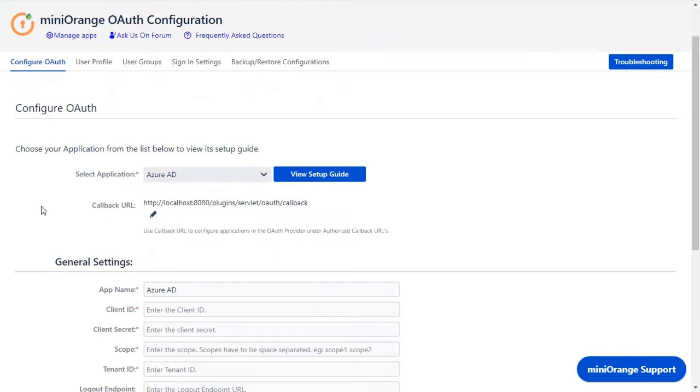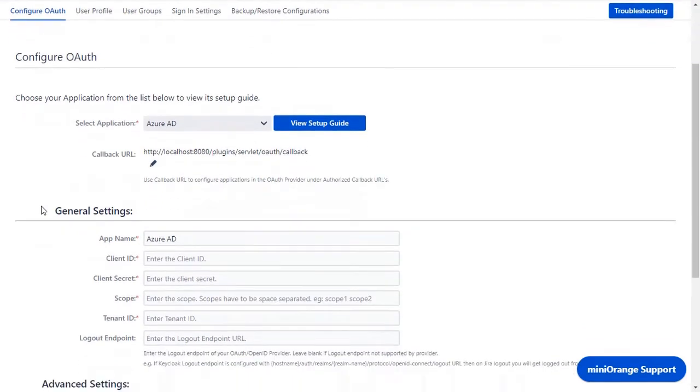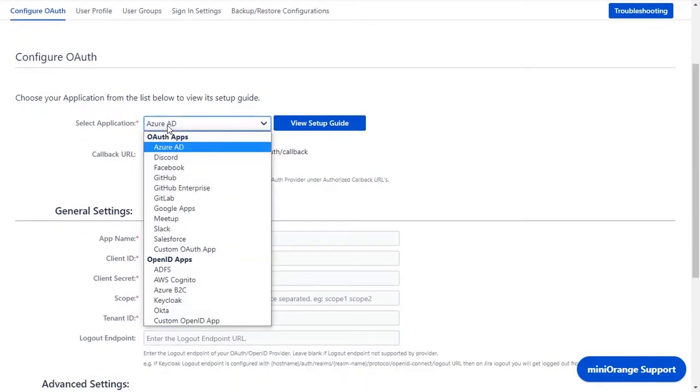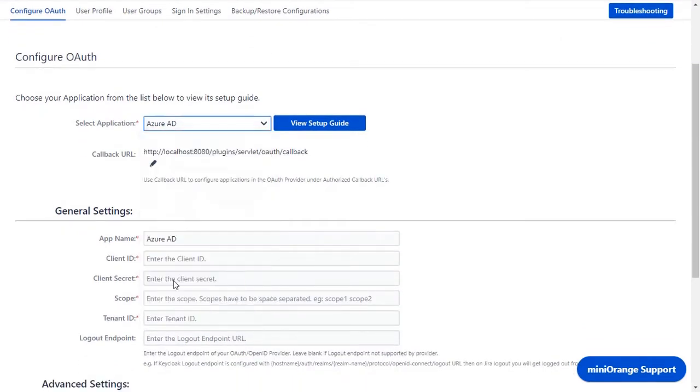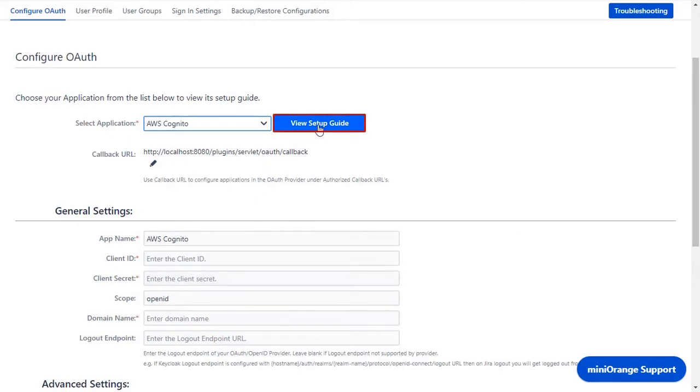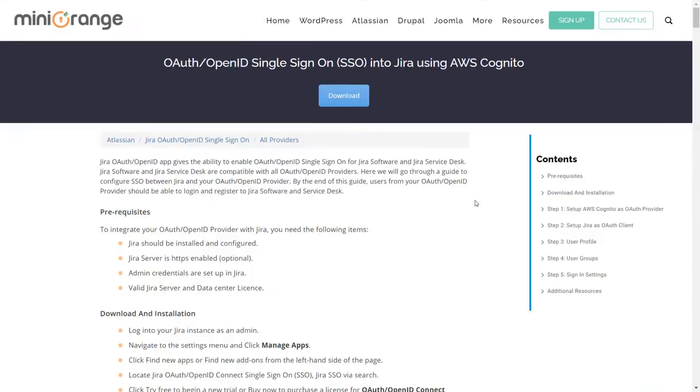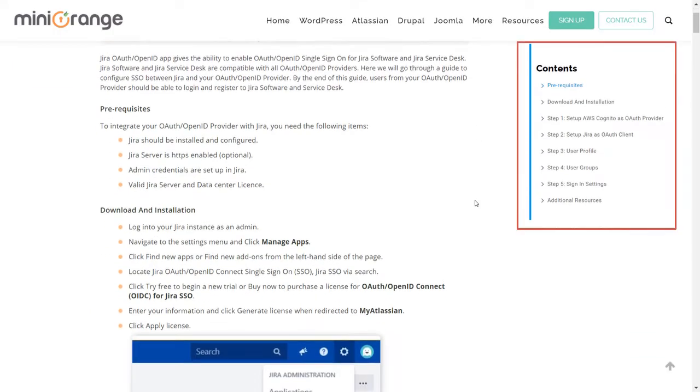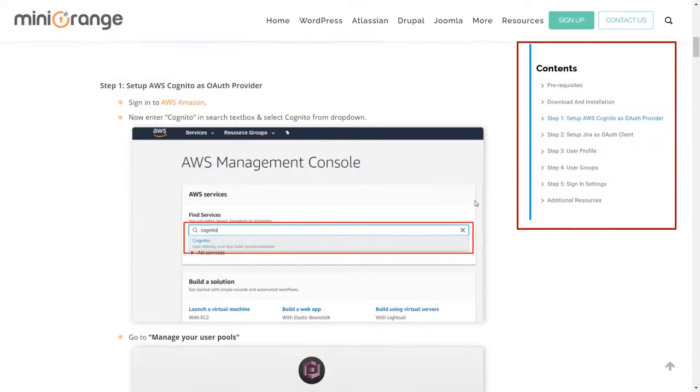Now you are on configure OAuth tab. We will be covering AWS Cognito setup here. You can also go through the setup on this guide. Here you will get step-by-step instructions.